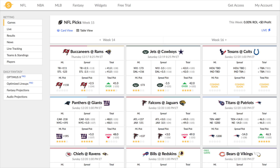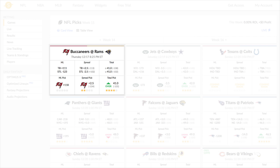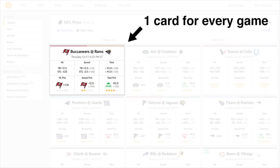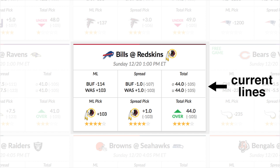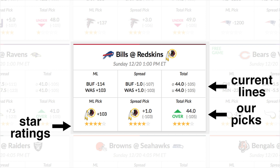It's a layout of information cards for every game for that day or week. We've tried to keep it super simple with one card per game. Each card contains basic betting information for each game: current money lines, spread and point total lines from an online sports book, and our system's picks for each of those bets.